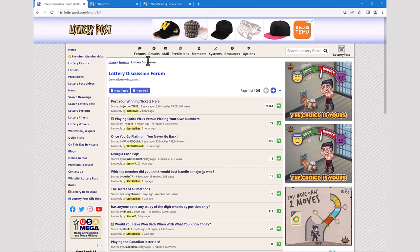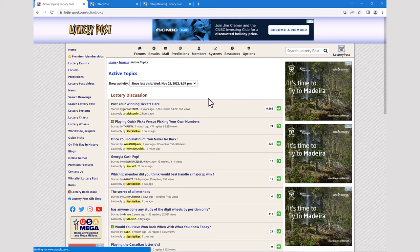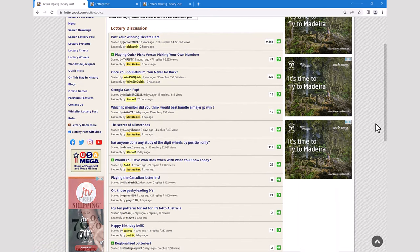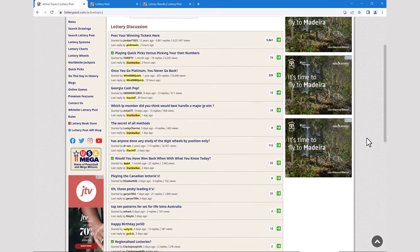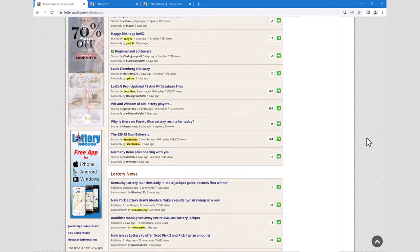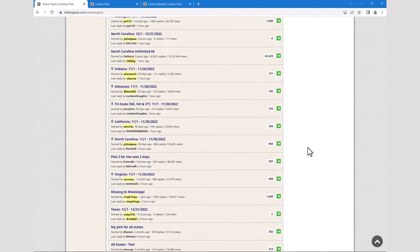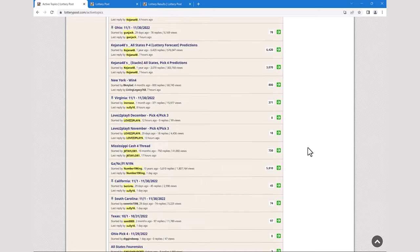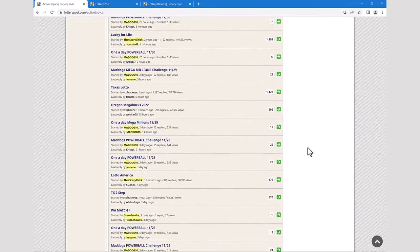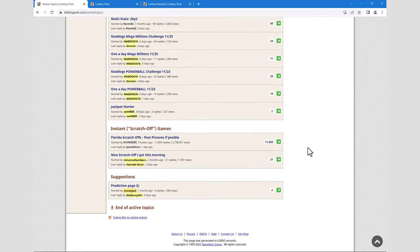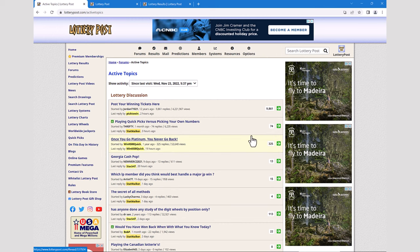The active topics page — which shows all forum posts since the last time you visited the website — uses infinite scrolling. As I scroll down, watch the scroll bar: it looks like there's only a little more to go, but as I get close to the bottom, more items are automatically added. It will keep adding items until the end of the list is reached. This feature is used on pages designed for reading content in order rather than jumping around by page number.